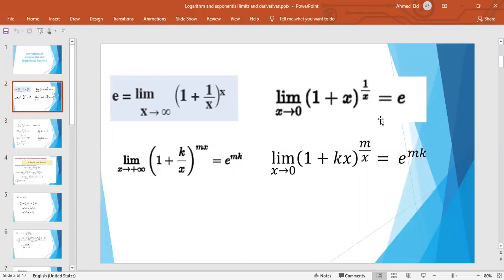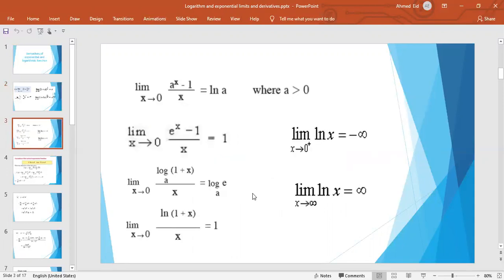Here are two generalizations of the previous rules. First: limit as x tends to infinity of (1 + k/x)^(mx) equals e^(mk), where m is the coefficient of x and k is the coefficient of 1/x. Second: limit as x tends to 0 of (1 + kx)^(m/x) equals e^(mk), where k is the coefficient of x and m is the coefficient of 1/x.